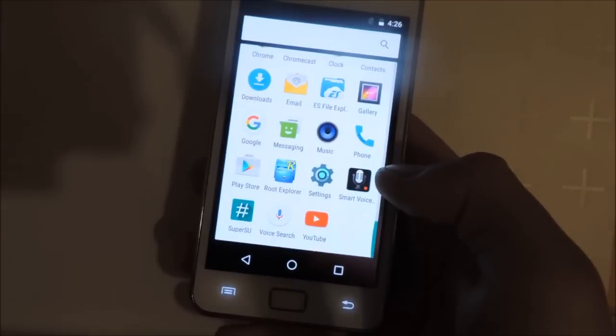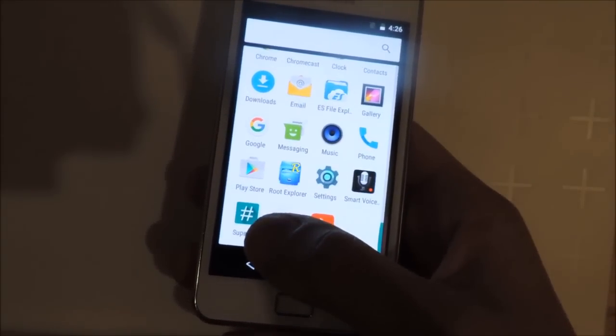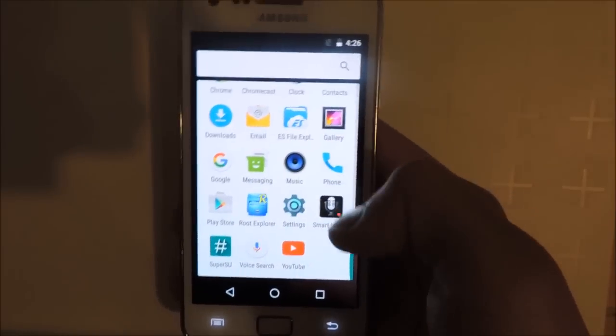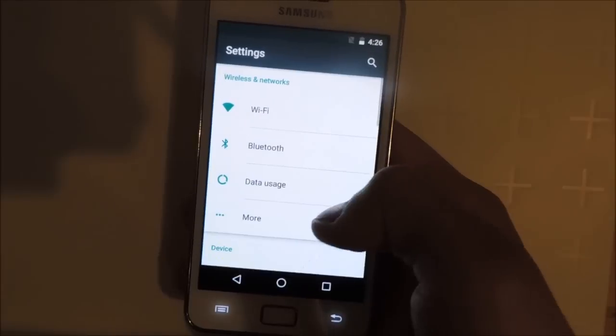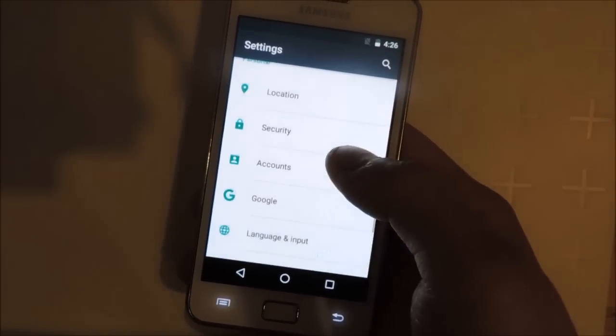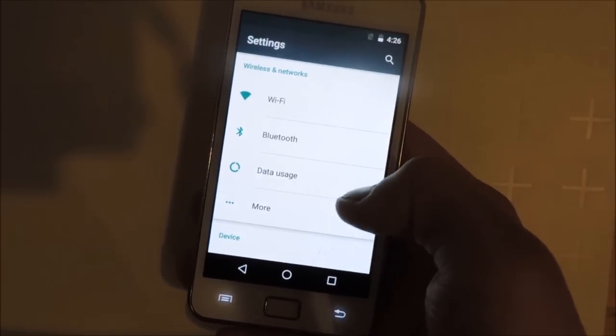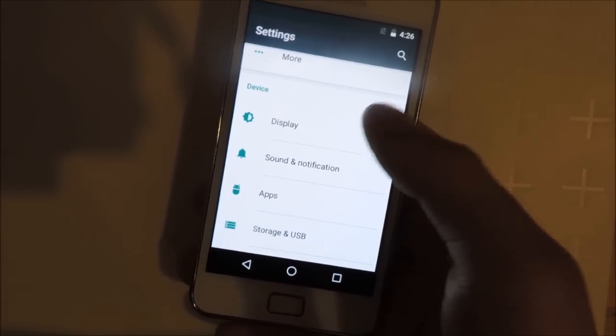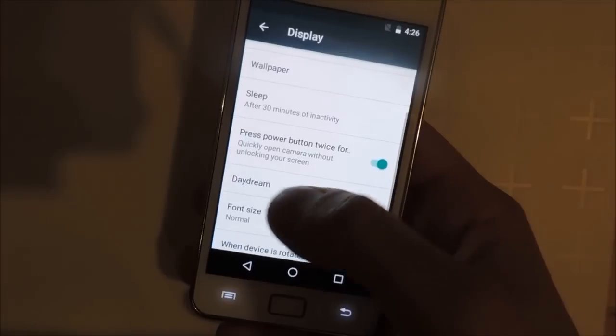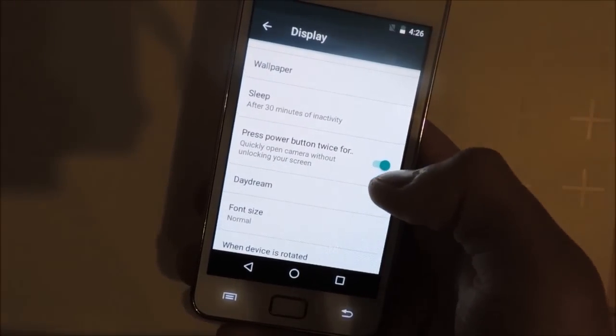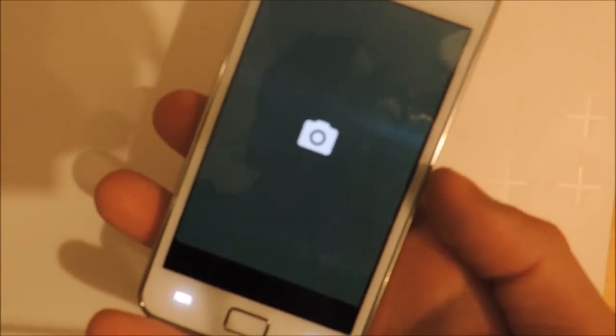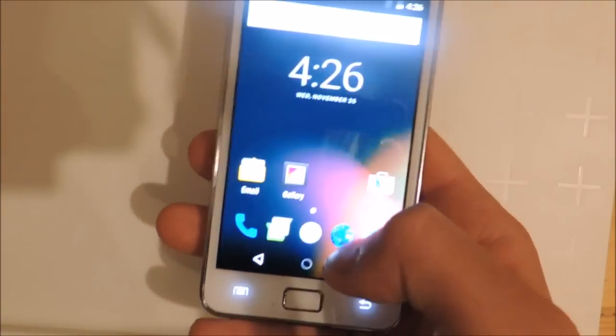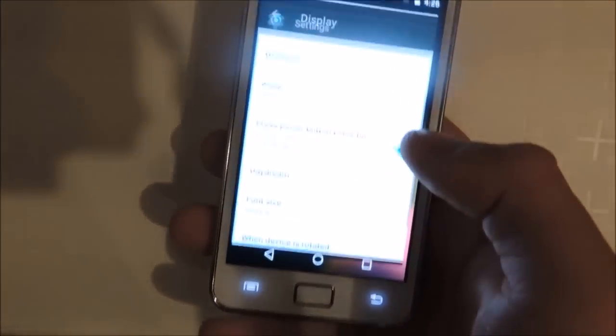Then, of course, we have the settings. I've already rooted the device here. Let's move on to the settings now. As you can see, there aren't that many new options here. There's a new option called press power button twice for launching the camera. So if you press the power button twice, the phone will directly open the camera app. This is a new feature which wasn't presented in Android Lollipop, I think.